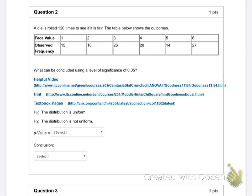Question two: a die is rolled 120 times to see if it is fair. The table below shows the outcomes. We did that actual question before — it's just another goodness of fit test.